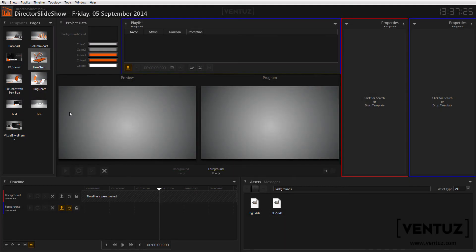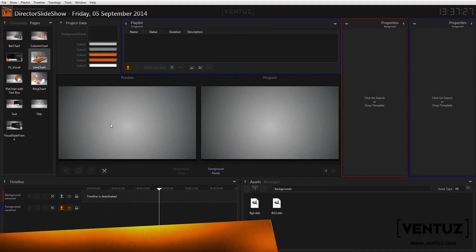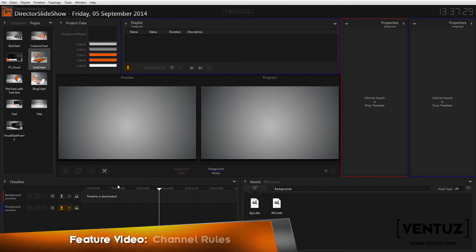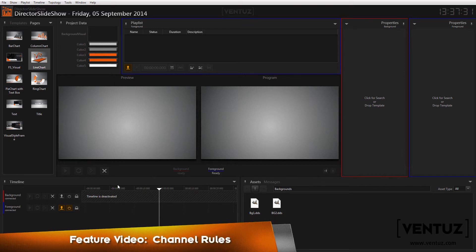Hey guys, welcome to a new feature video. In this video I want to show you the newly introduced channel rules that come with our multi-channel support of the Ventus Director.